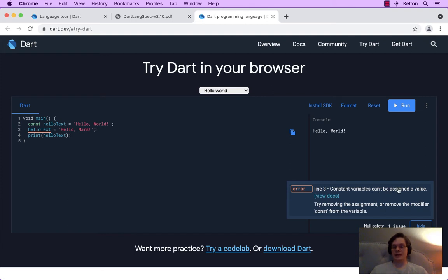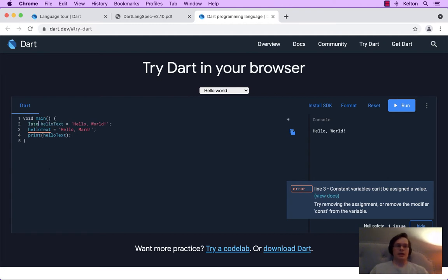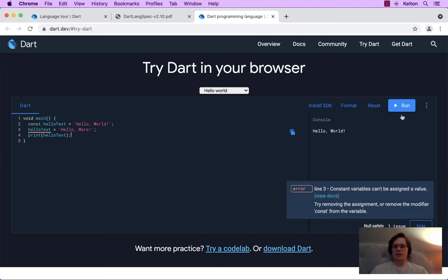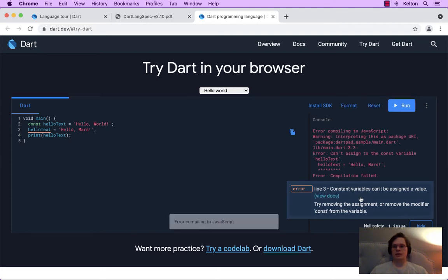Constant variables can't be assigned a value. Try removing the assignment or remove the modifier const from the variable. I like this highlighting — it looks a lot like our late modifier that we did earlier in the video. I like how they call it a modifier — it's modifying how this variable is defined. We can't do that, and if we try to run it, we're getting an error. It's not even allowing me to do this.